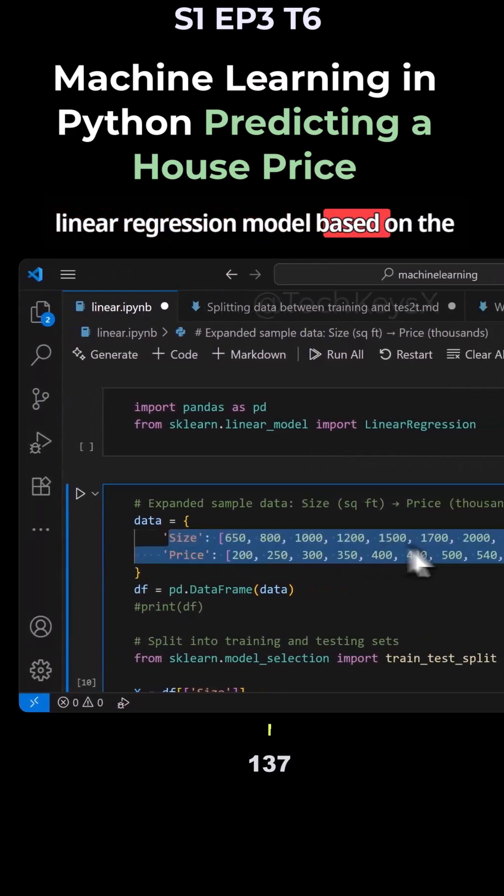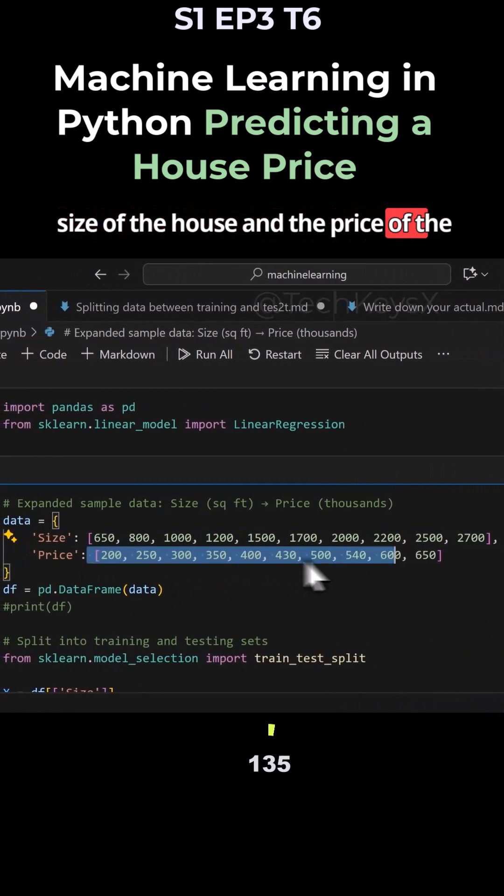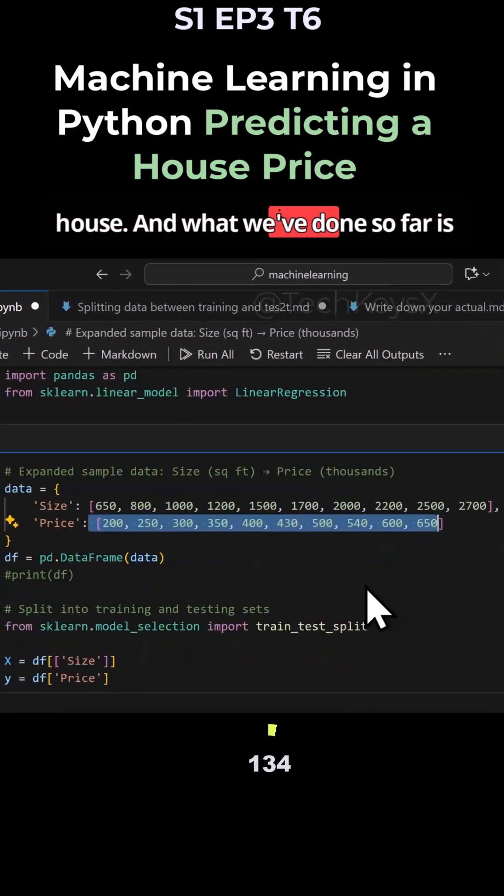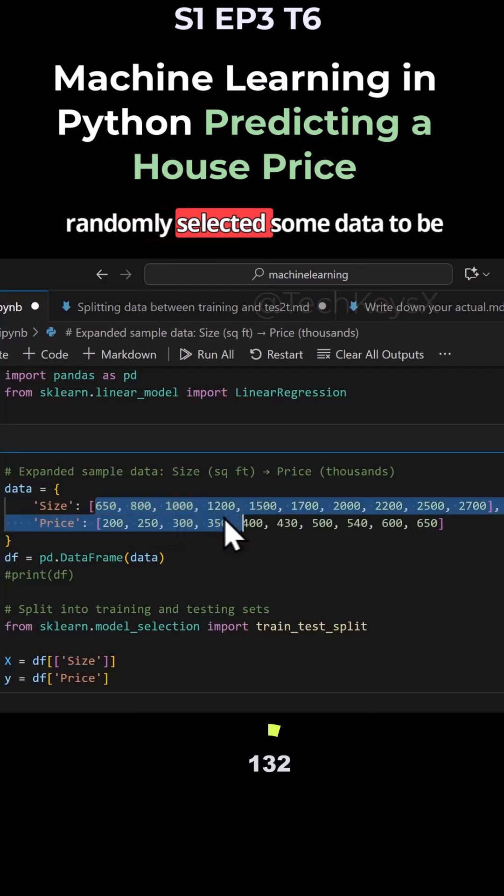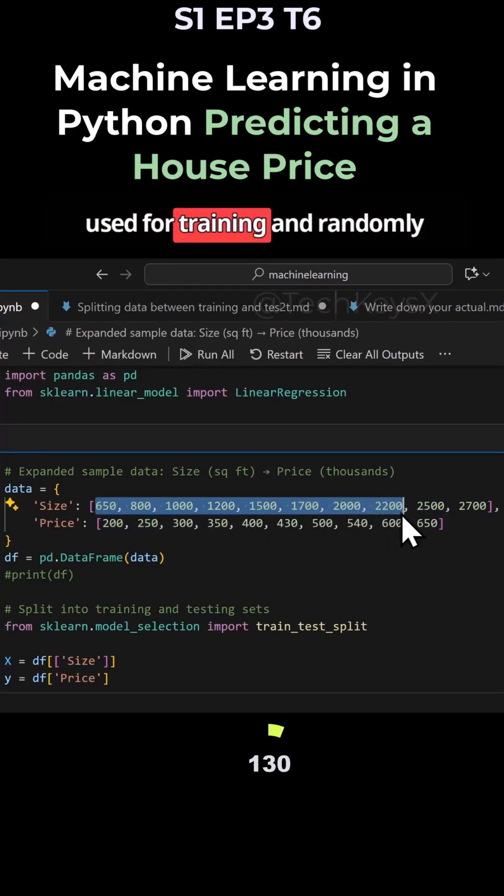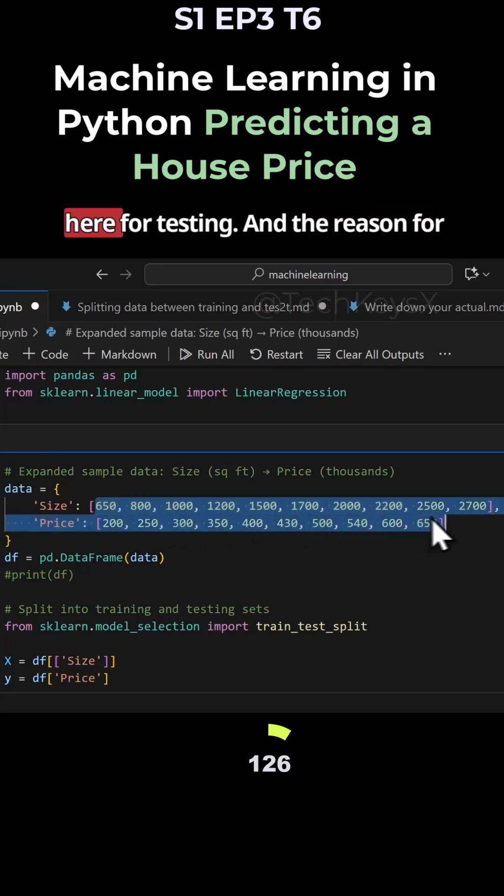The linear regression model is based on the size and price of houses. What we've done so far is randomly select some data for training and randomly select some data for testing.